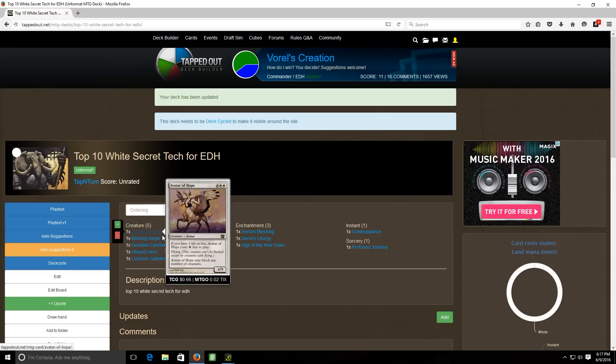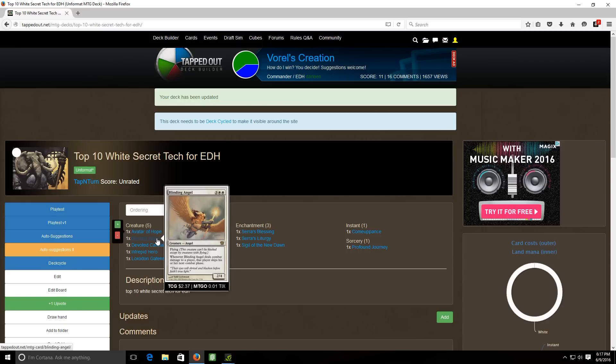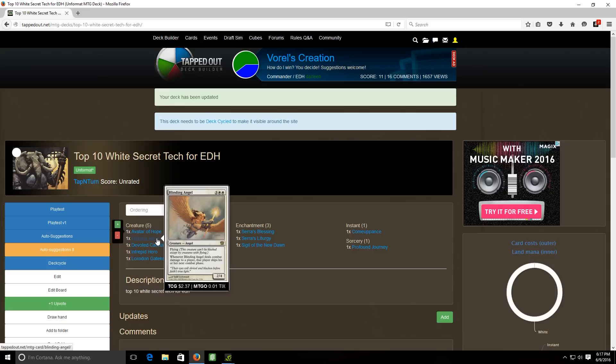Next up we have blinding angel. It's a five cost two four flyer and when it deals combat damage to a player that player skips his or her next combat phase. So I generally don't see this card too often. I want to say it's probably played out there somewhere but I personally haven't seen it a whole hell of a lot myself but that's a pretty nice effect that if you hit your opponent with this creature they skip their next combat phase.